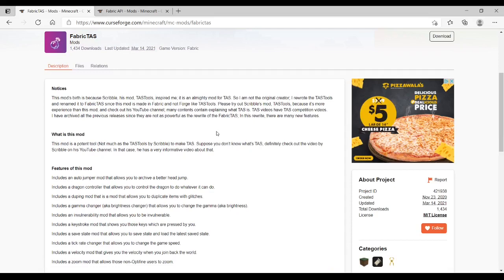So first you're going to want to install Fabric. I'm going to link a tutorial down in the description on how to install Fabric, because it goes over it very nicely, and this video is more about Fabric Tasks.